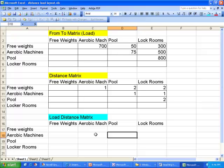We had eight different departments in our schematic on the previous slide. Just to simplify things and make it a little easier to understand, I've taken a subset of four of those eight departments and put them in my matrices. If we were really doing this, we'd want to have an eight-by-eight matrix instead of a four-by-four matrix.